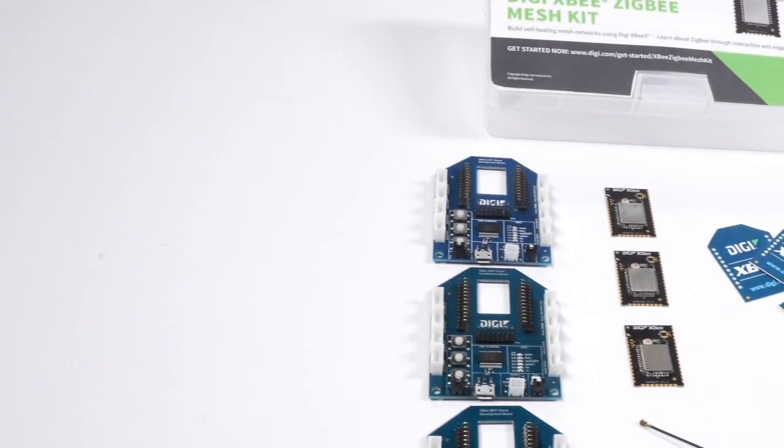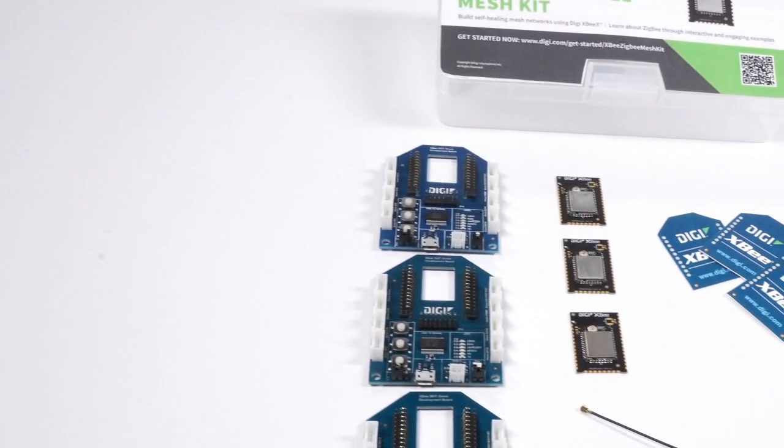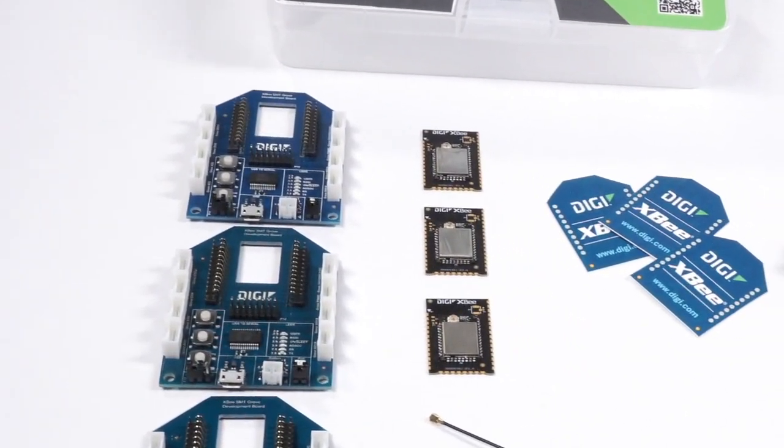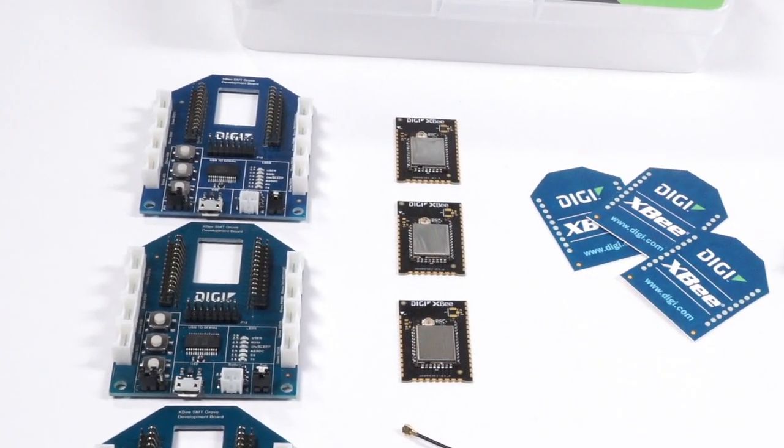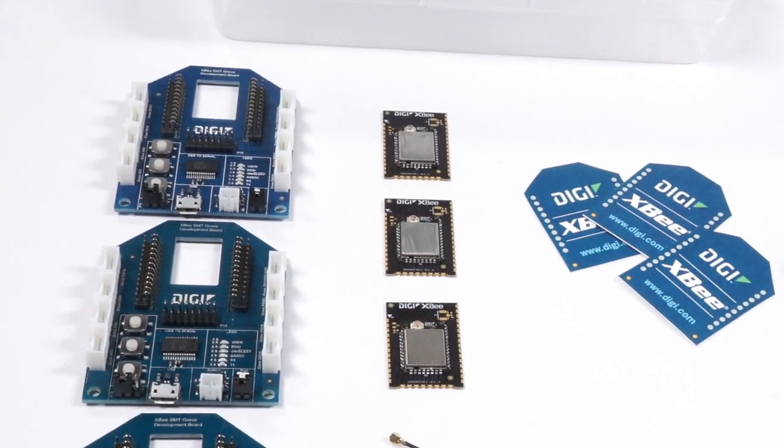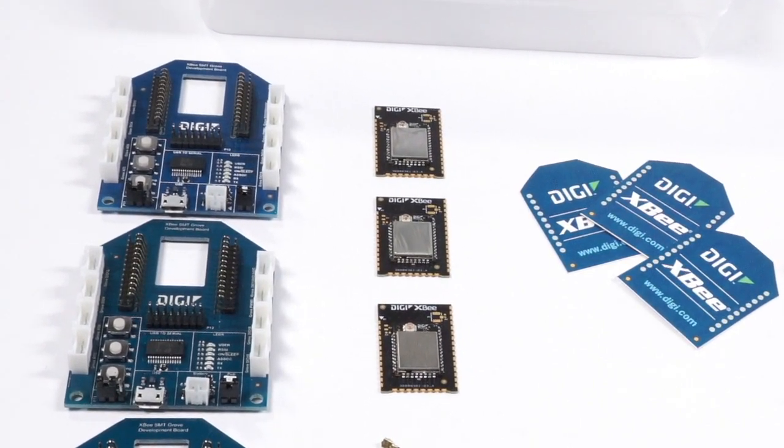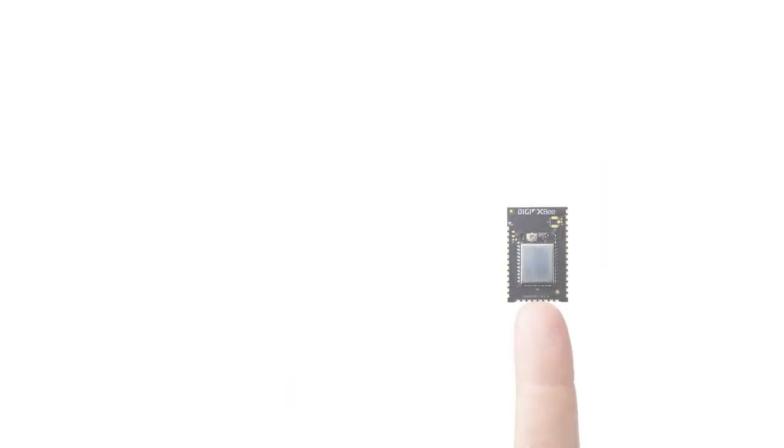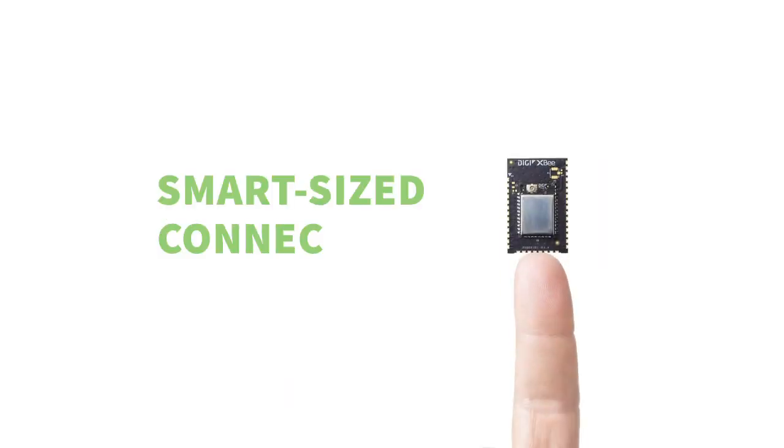And here are the three XB3 Zigbee RF modules, smaller than a postage stamp and an easy fit on development boards. We call this smart size connectivity.